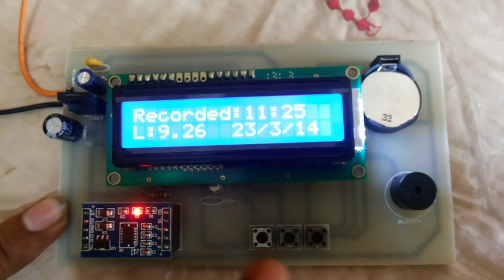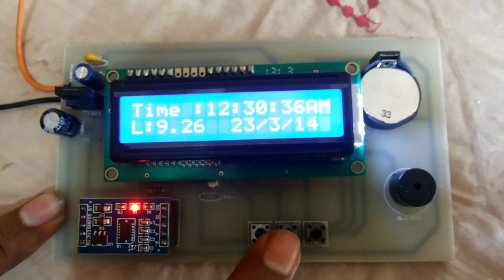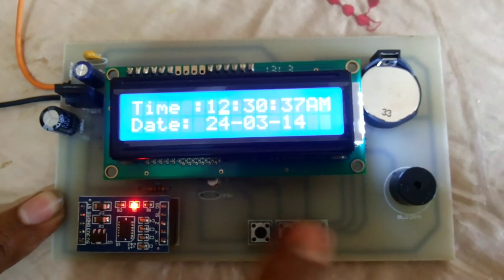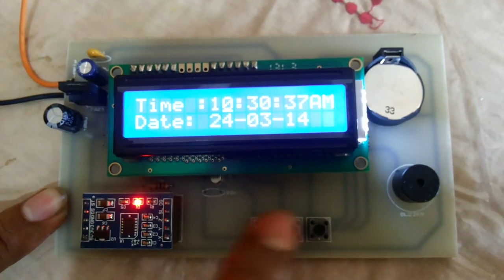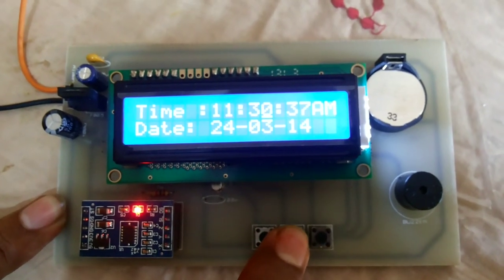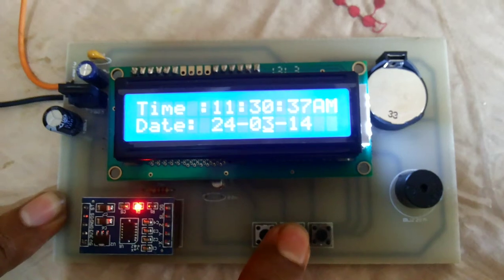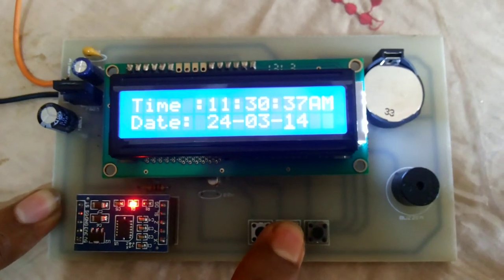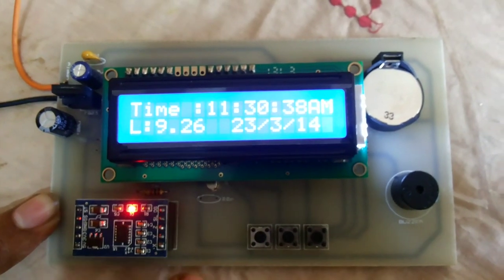We can set the real-time clock from here. Time setting. Time setting completed.